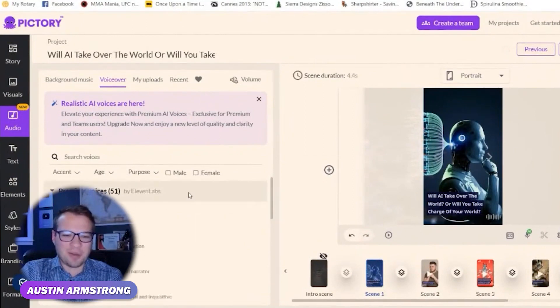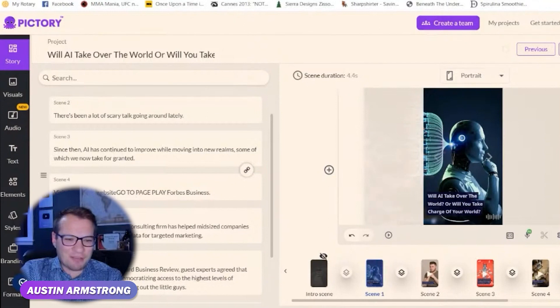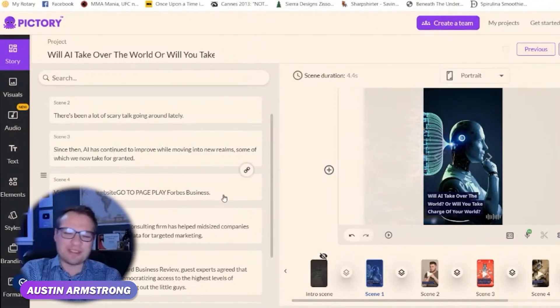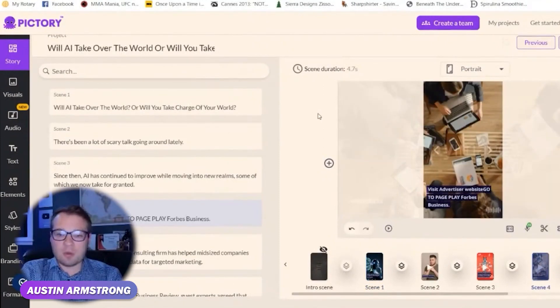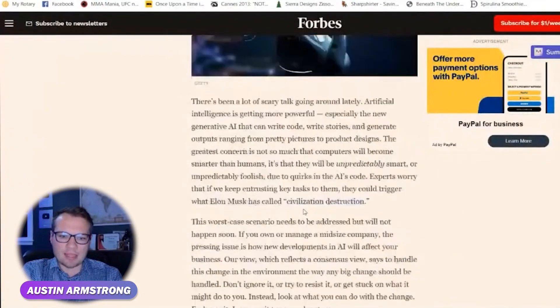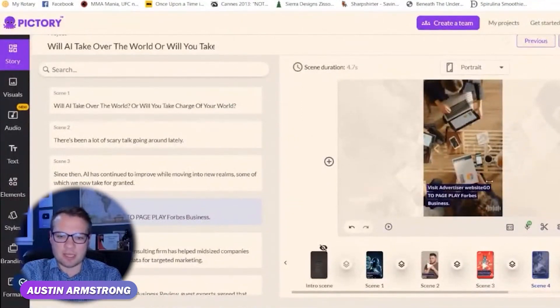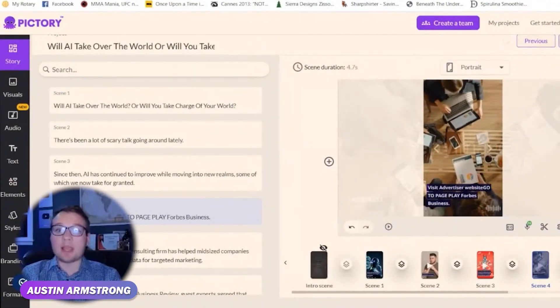You can customize some of that — it took a weird call to action in there, like "visit advertiser website, go to page play Forbes business." We probably should have cut that section out. But that's pretty cool — how fast we created a vertical video from highlighted sections of this Forbes article. Think about the possibilities of what you can create for content on your own website or just industry-specific topics as well. So that's Pictory — that was super cool.